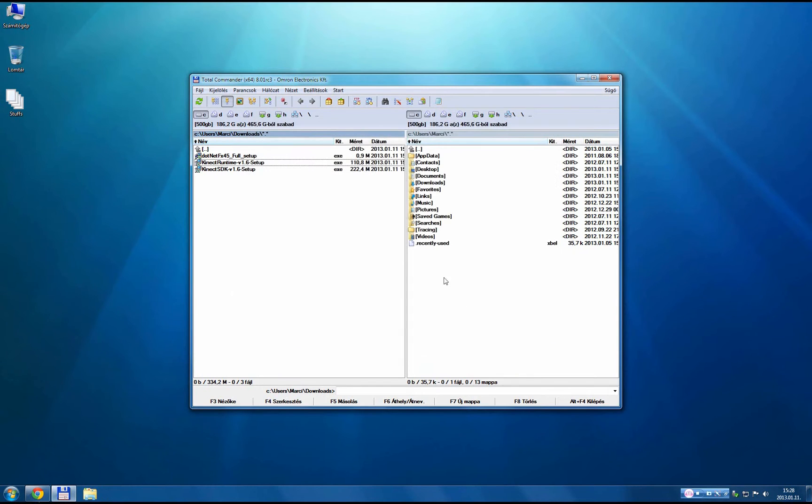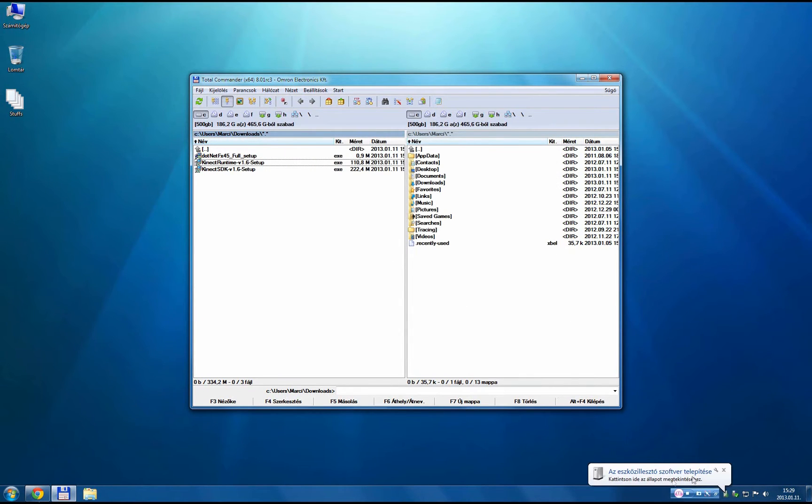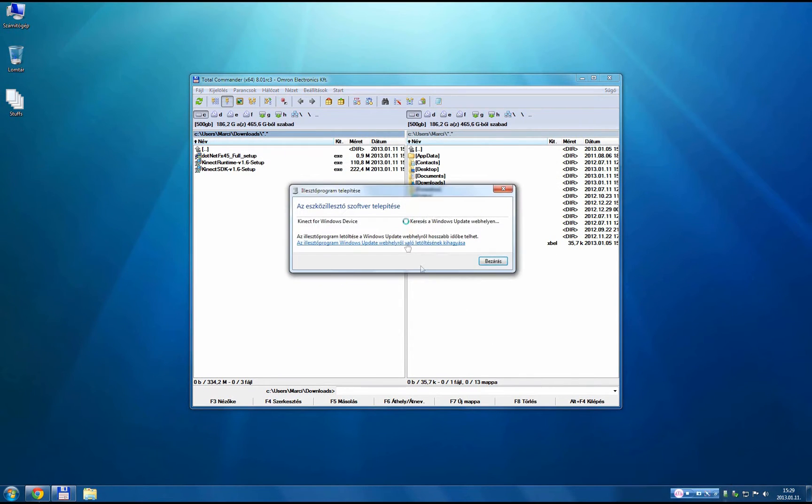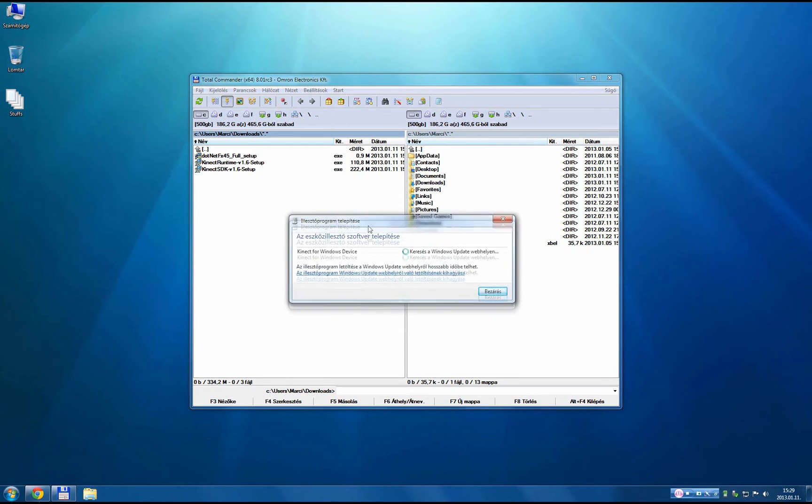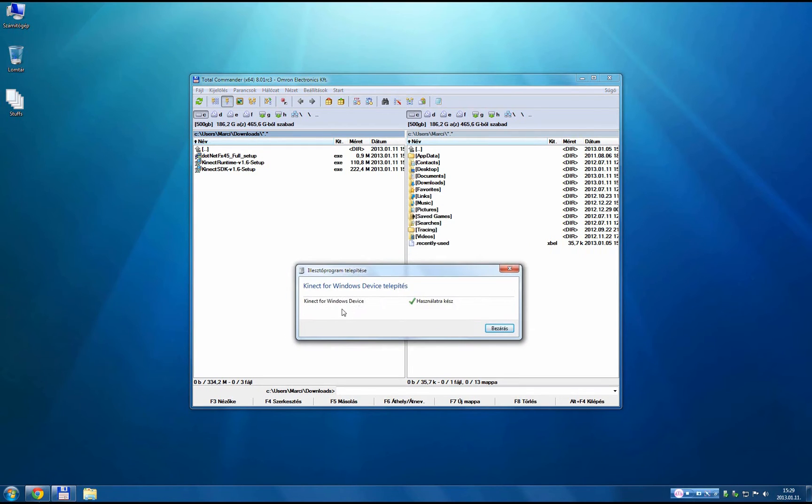And when it has finished, plug in your Kinect. It should be detected and you should see the drivers being installed.